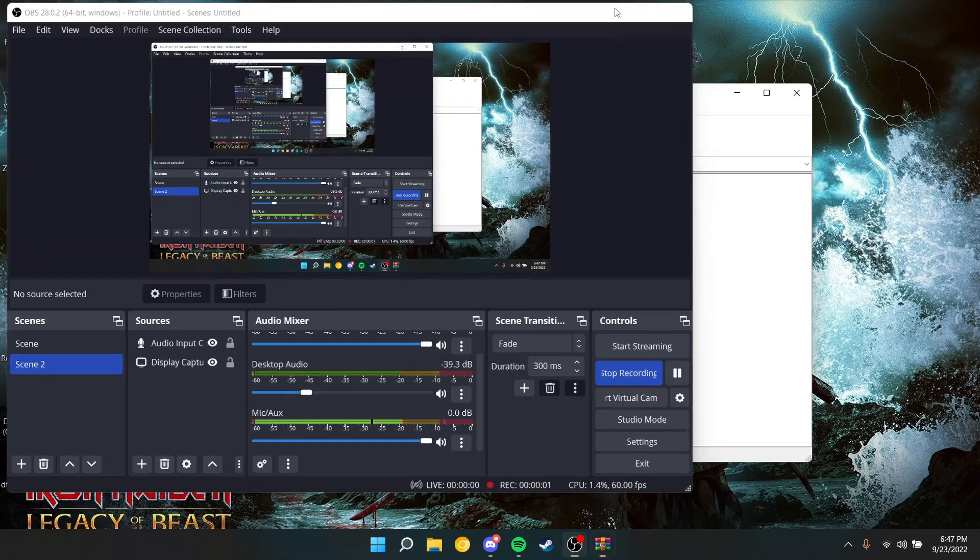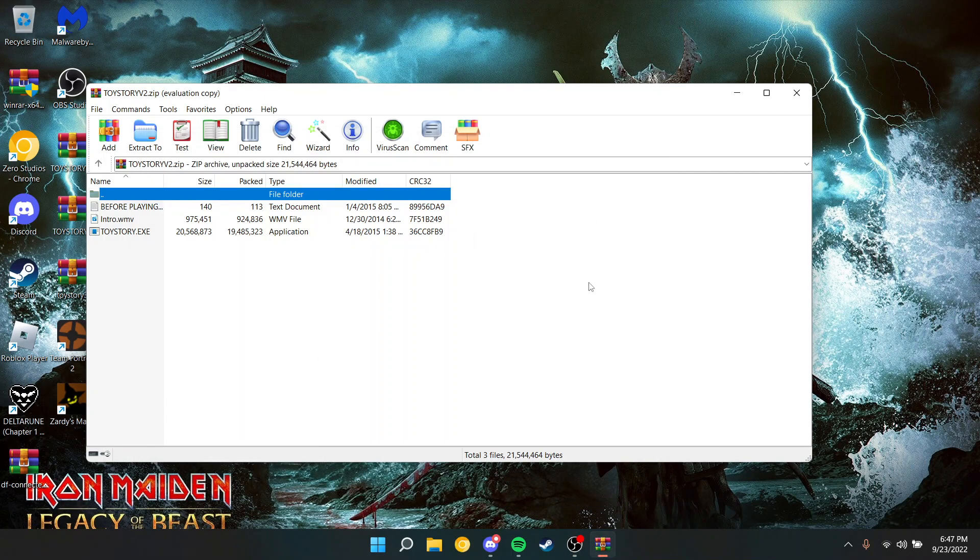Hello, everybody. My name is ZeroStudioZX, and today is a very special day because today I'm going to be playing ToyStory.exe seven years later and seeing how much it holds up.